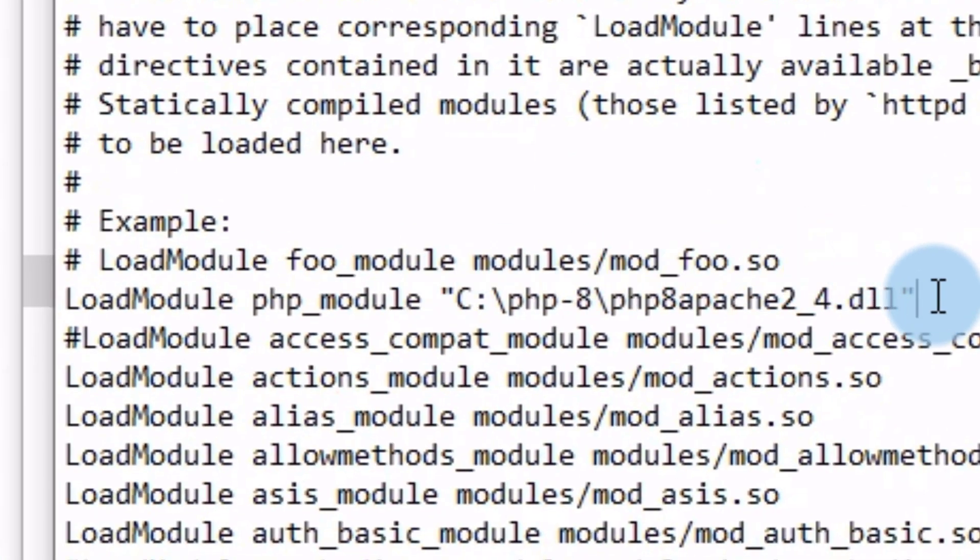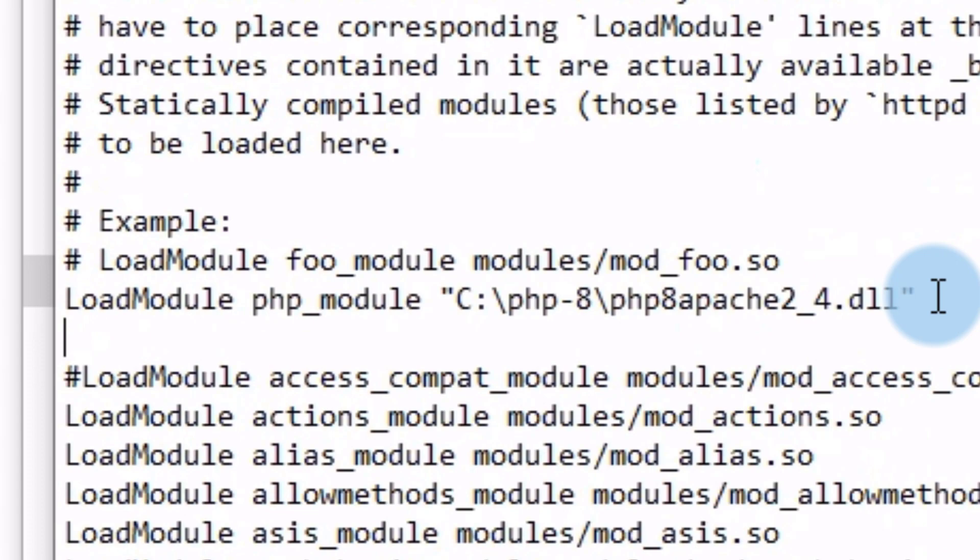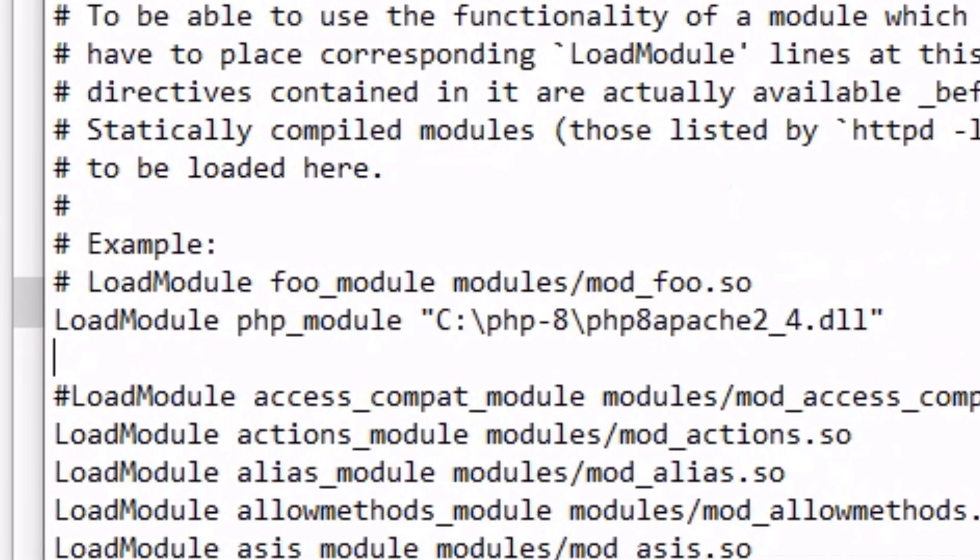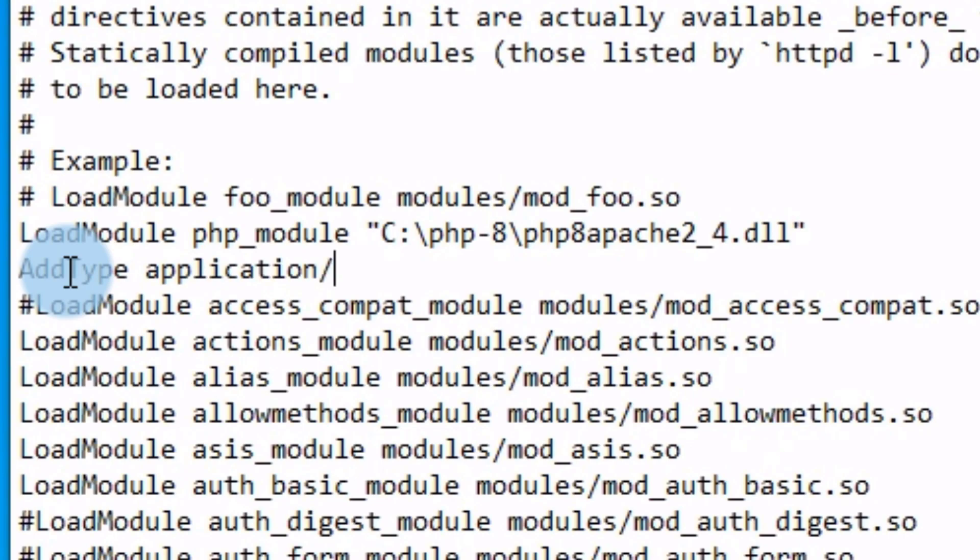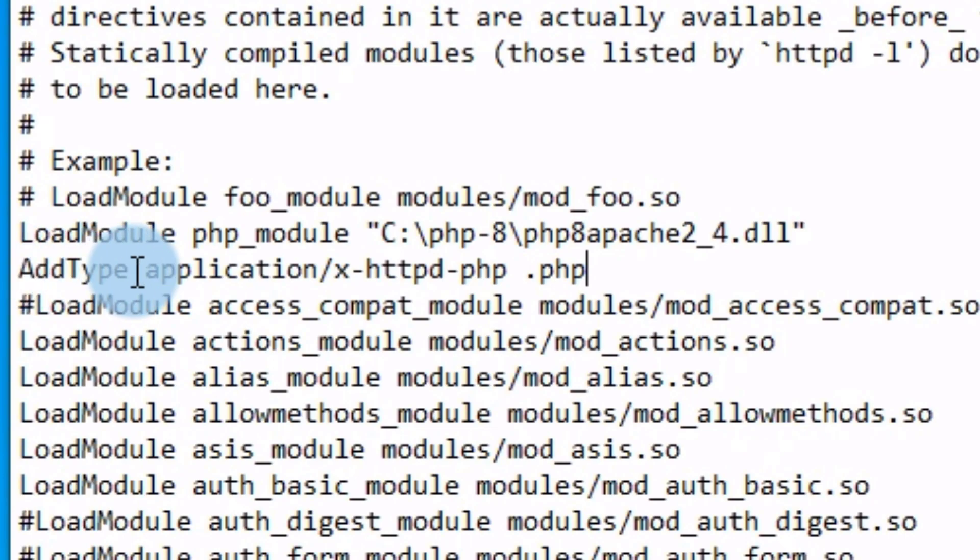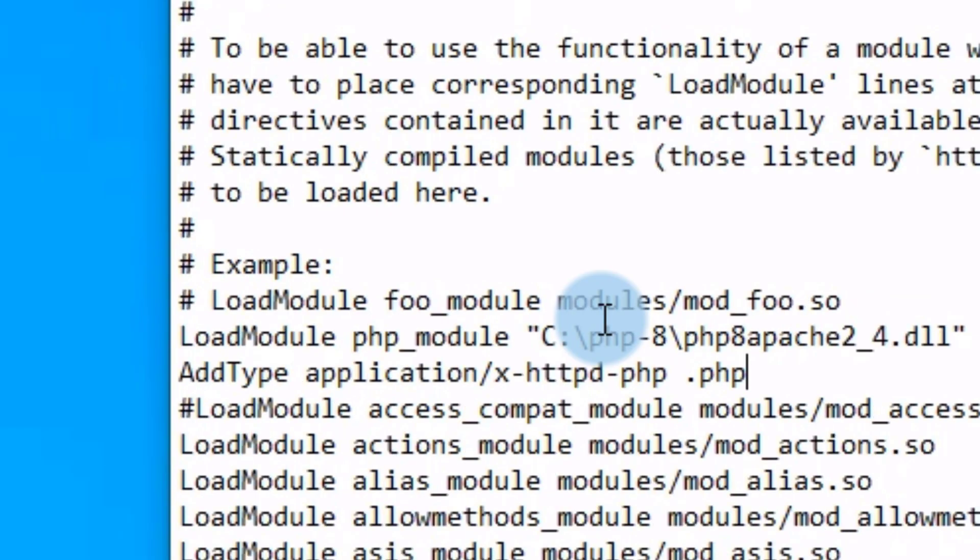Here below, just add add type application slash x dash httpd dash PHP and dot PHP to make the Apache server run PHP files. Add type application. Don't worry guys, you will find these two lines below in description.